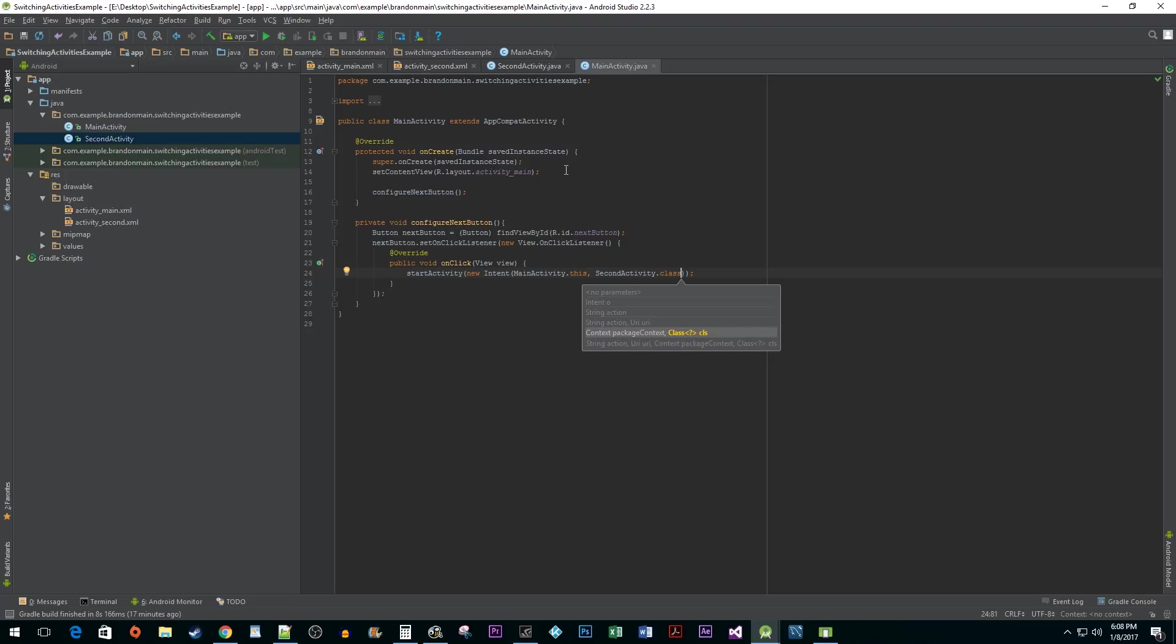Now our first button is all wired up to take us to our second activity. Next we need to configure our second button to take us to our main activity.